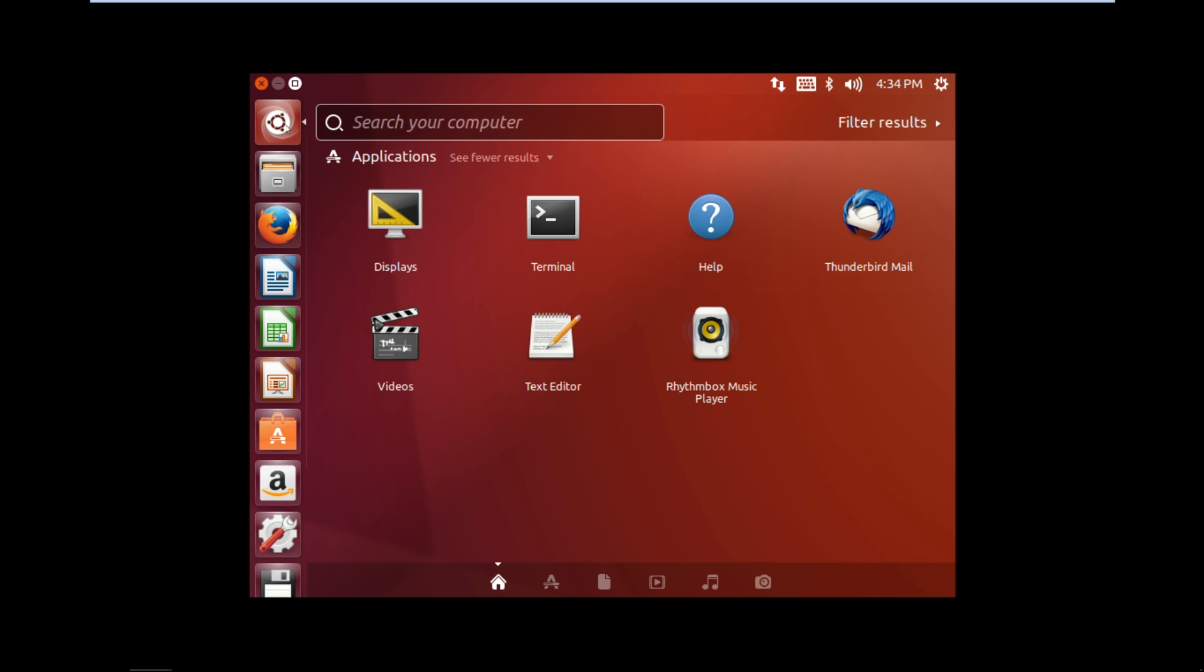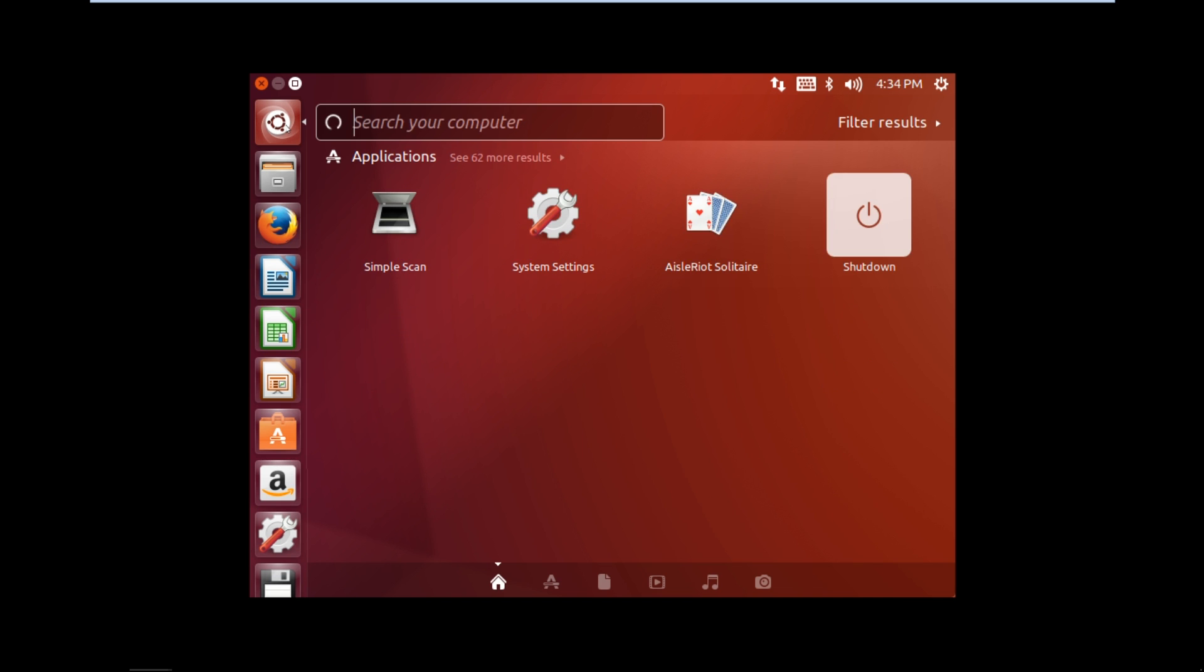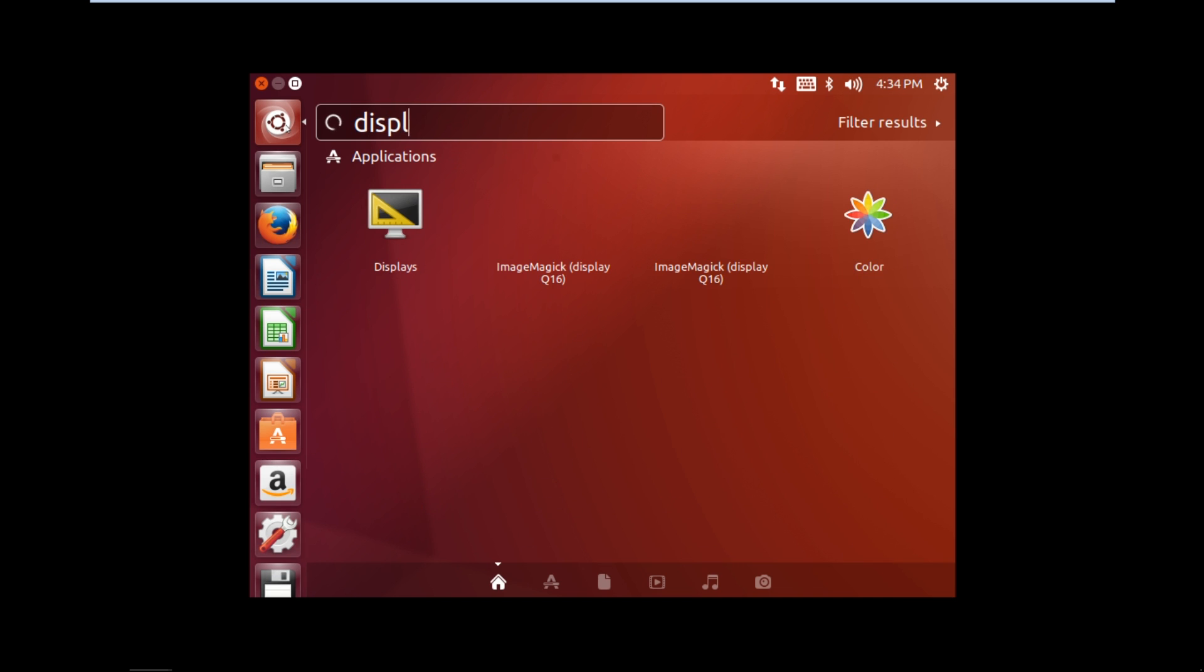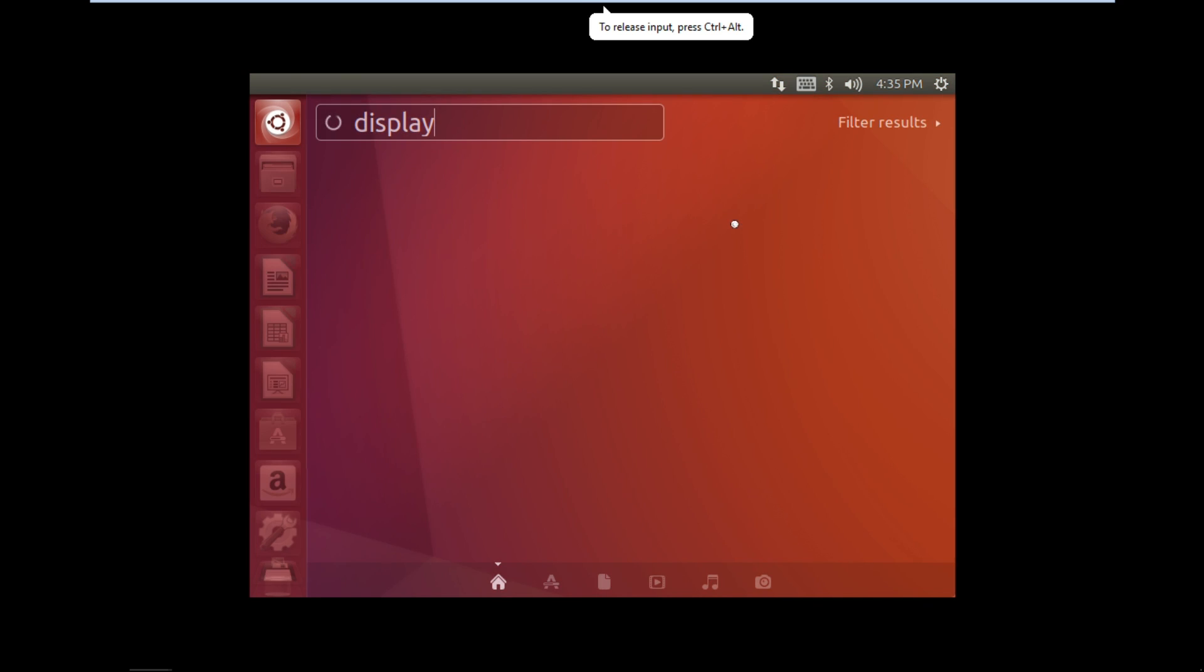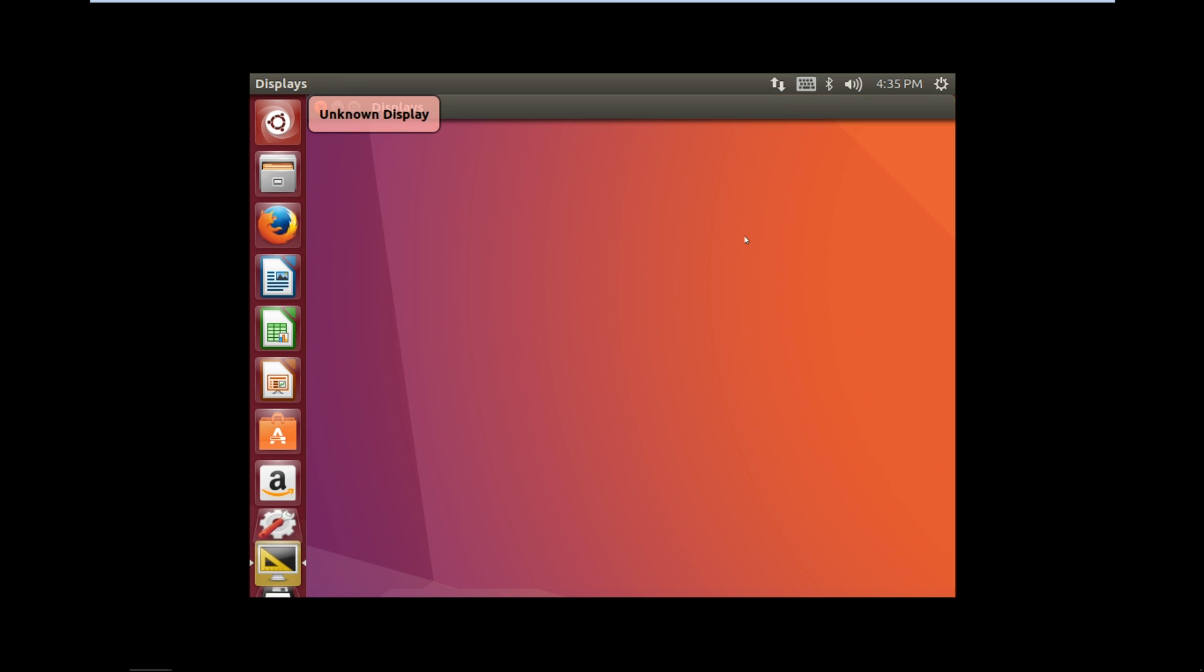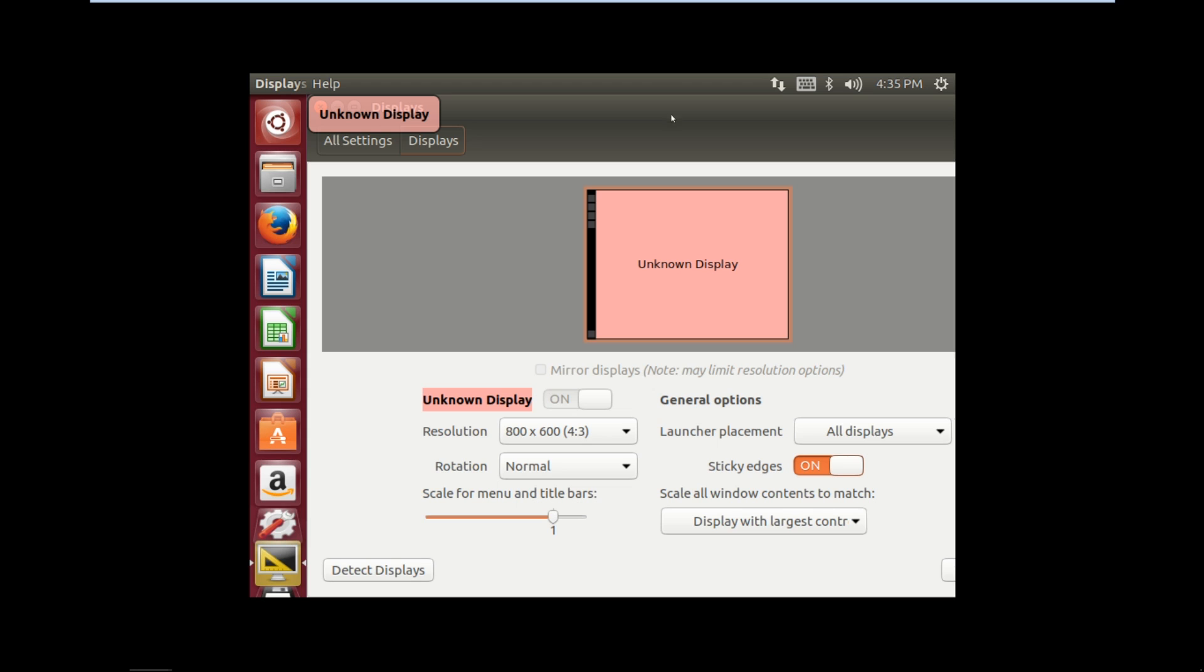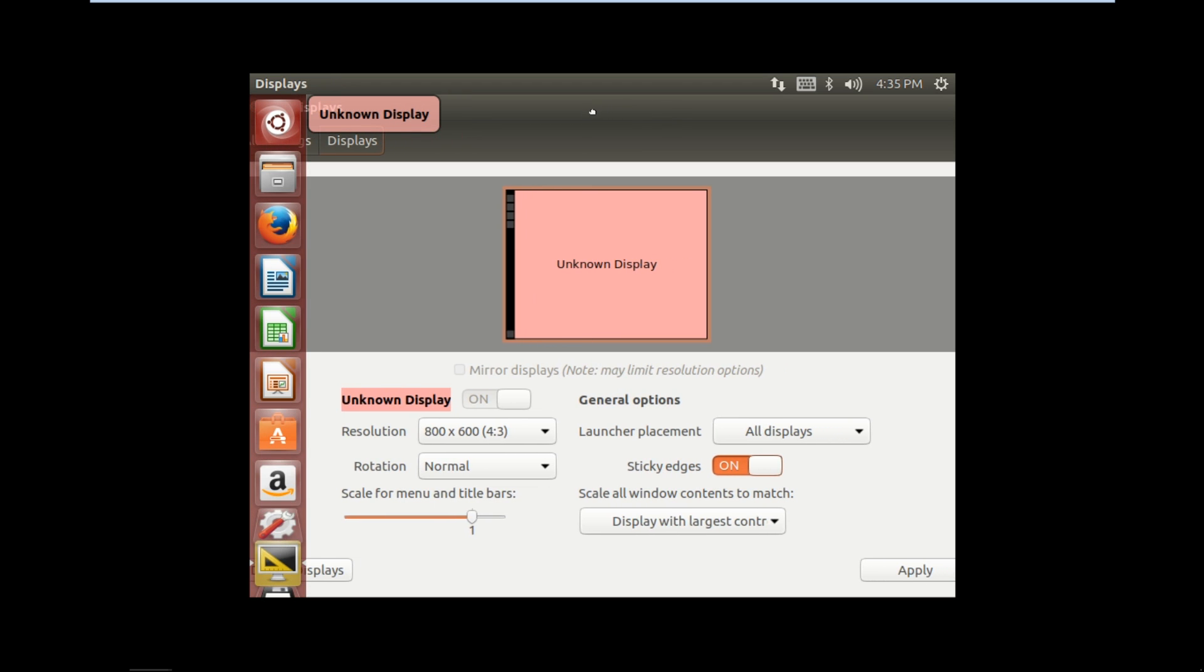In the application section you'll find Display. The Display panel will open up.